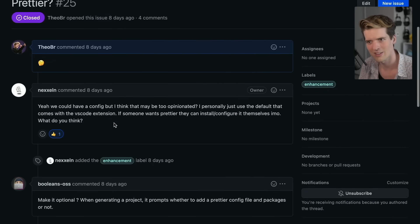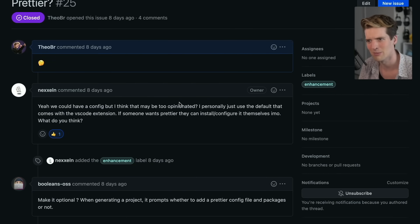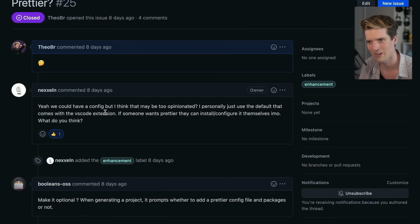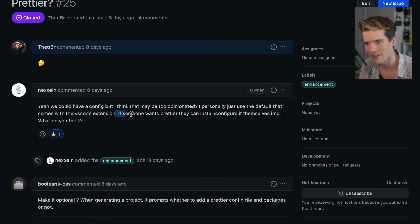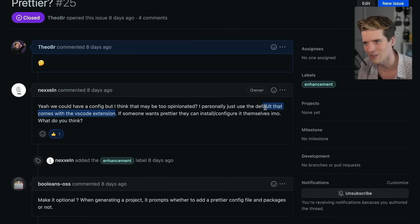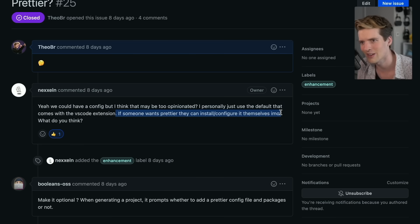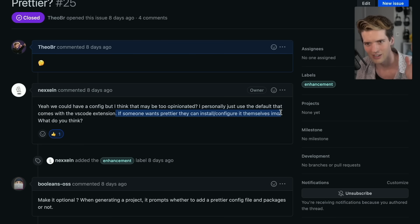Nexel replied: we could have it config but that's probably too opinionated. I personally use the default that comes with VS Code. If someone wants prettier, they can install and configure it themselves.